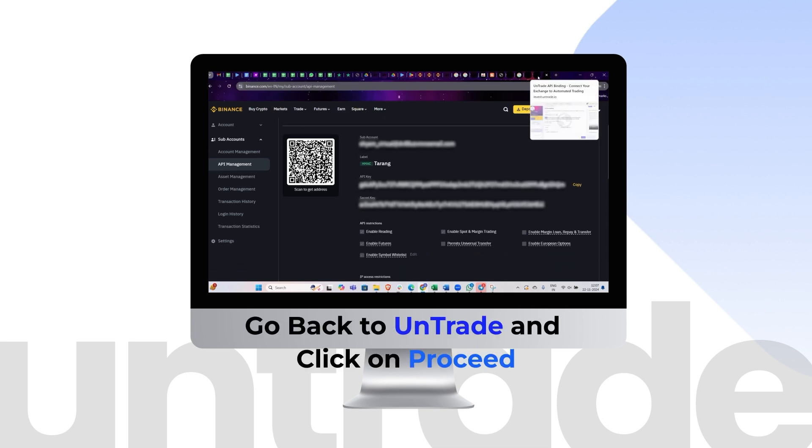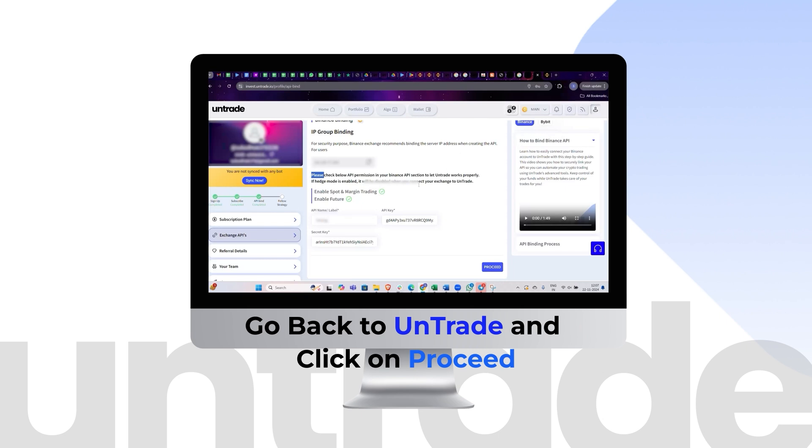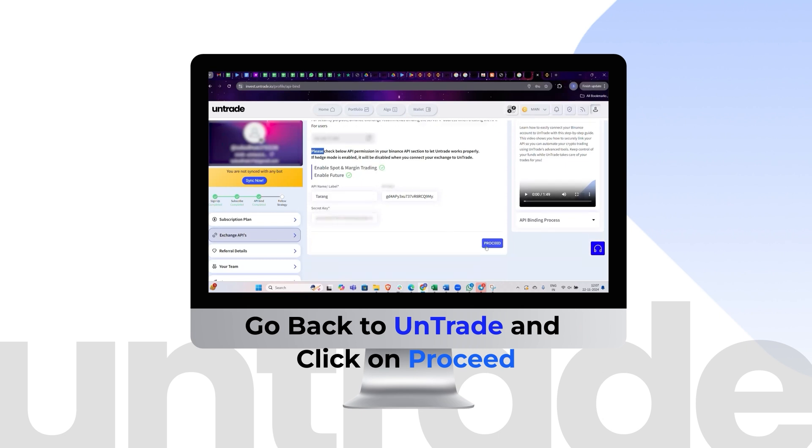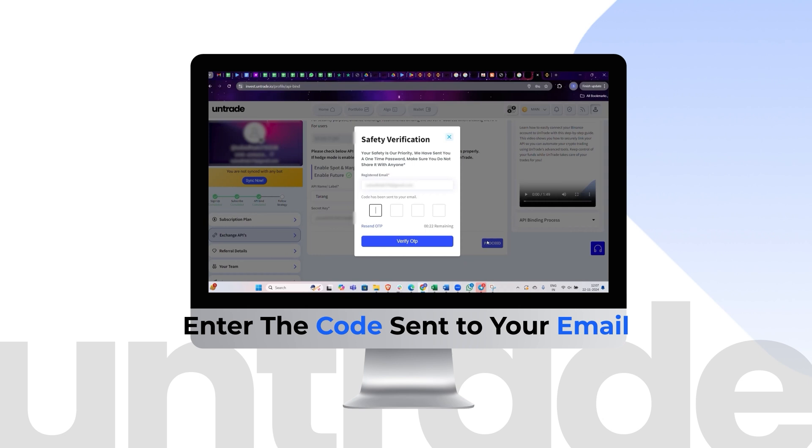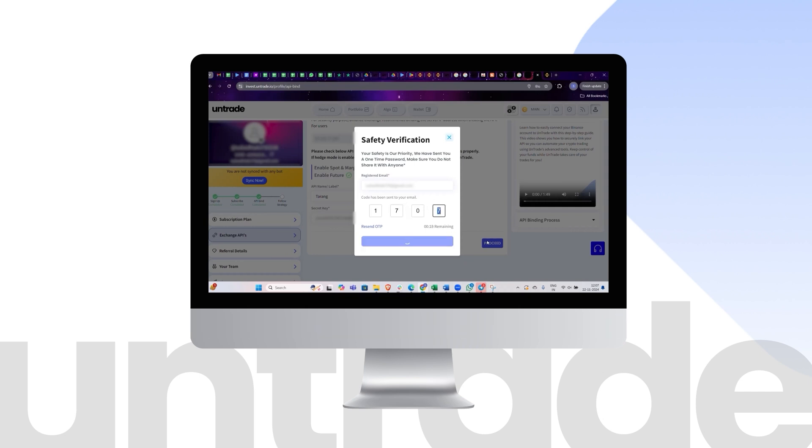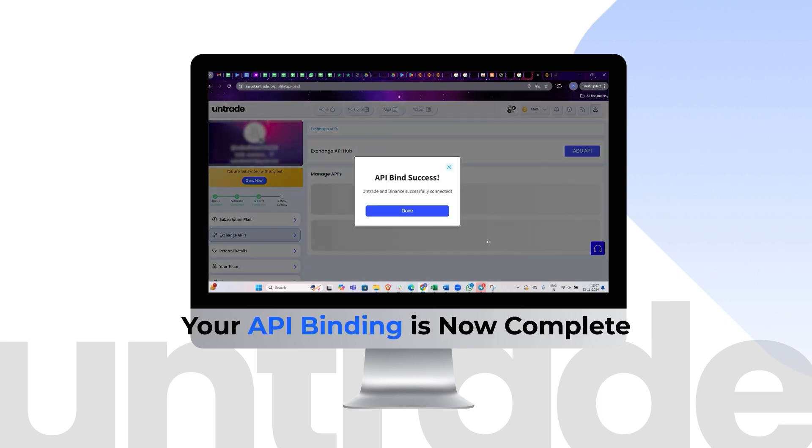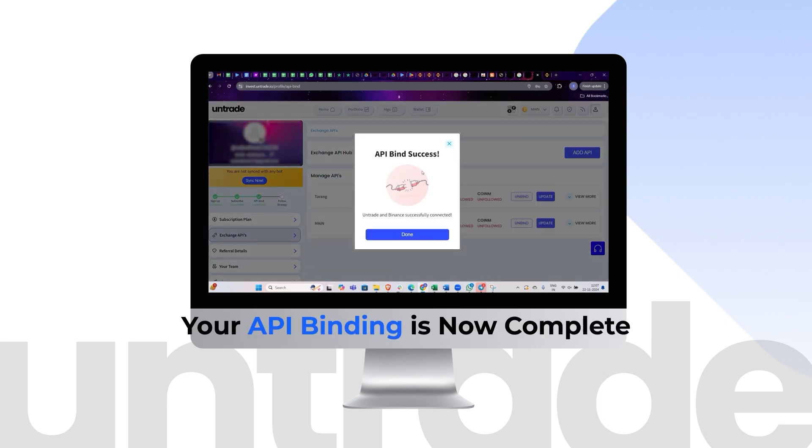Go back to Untrade and click on Proceed. Enter the code sent to your email. Your API binding is now complete.